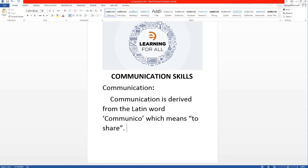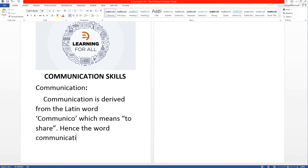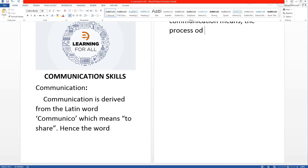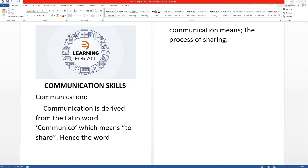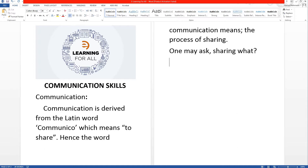Hence, the word communication means the process of sharing. One may ask: sharing what? Obviously, sharing information, which could be facts, ideas, thoughts, feelings, needs, etc.